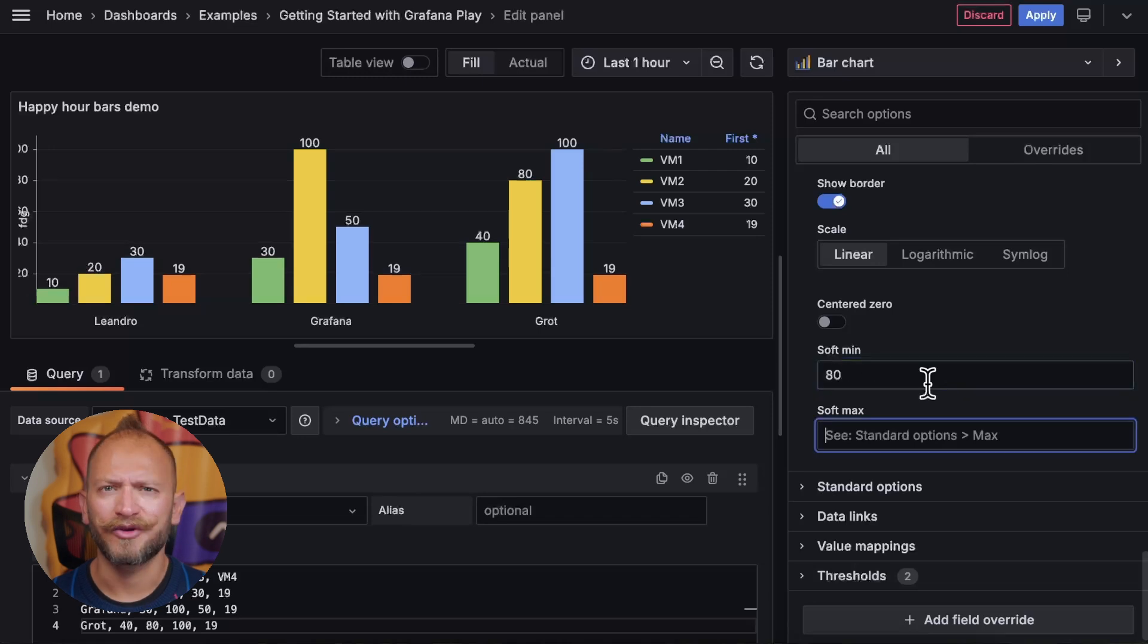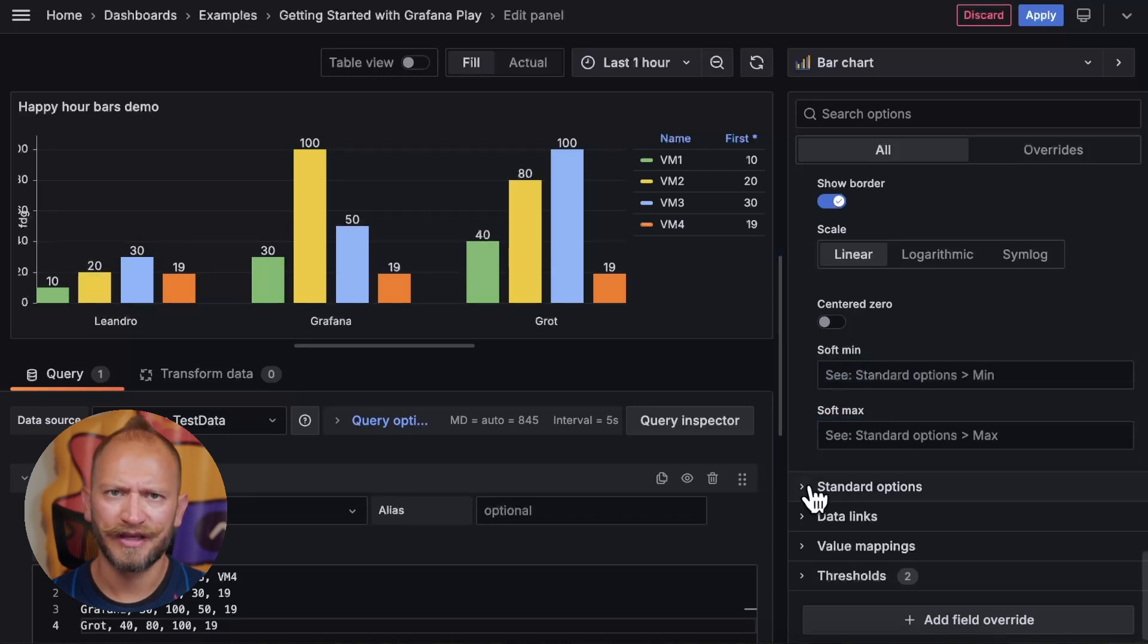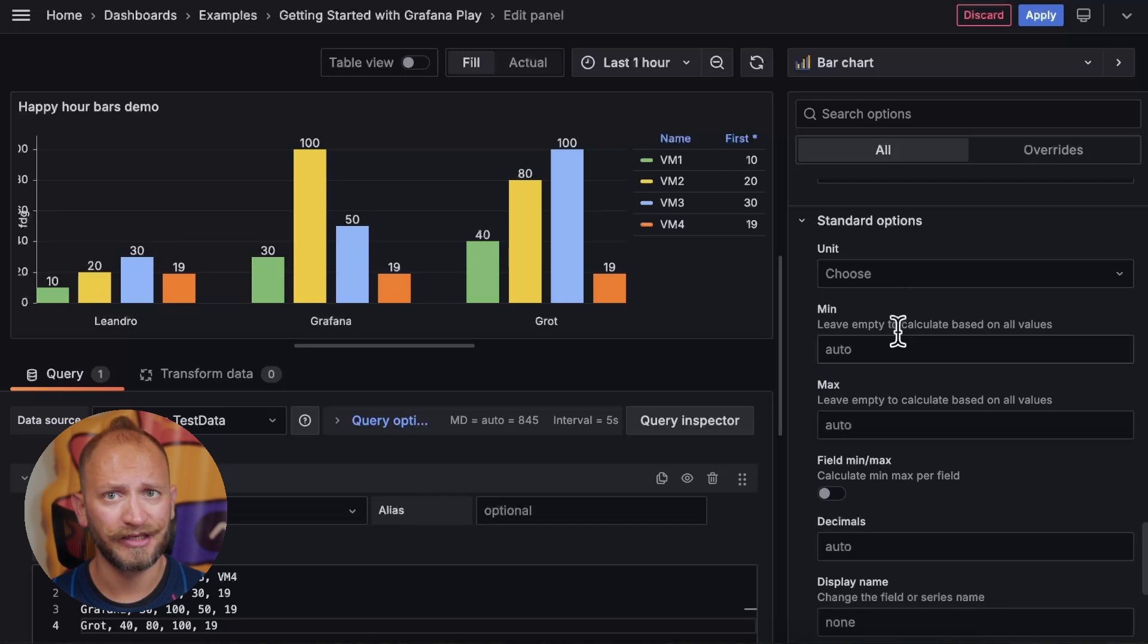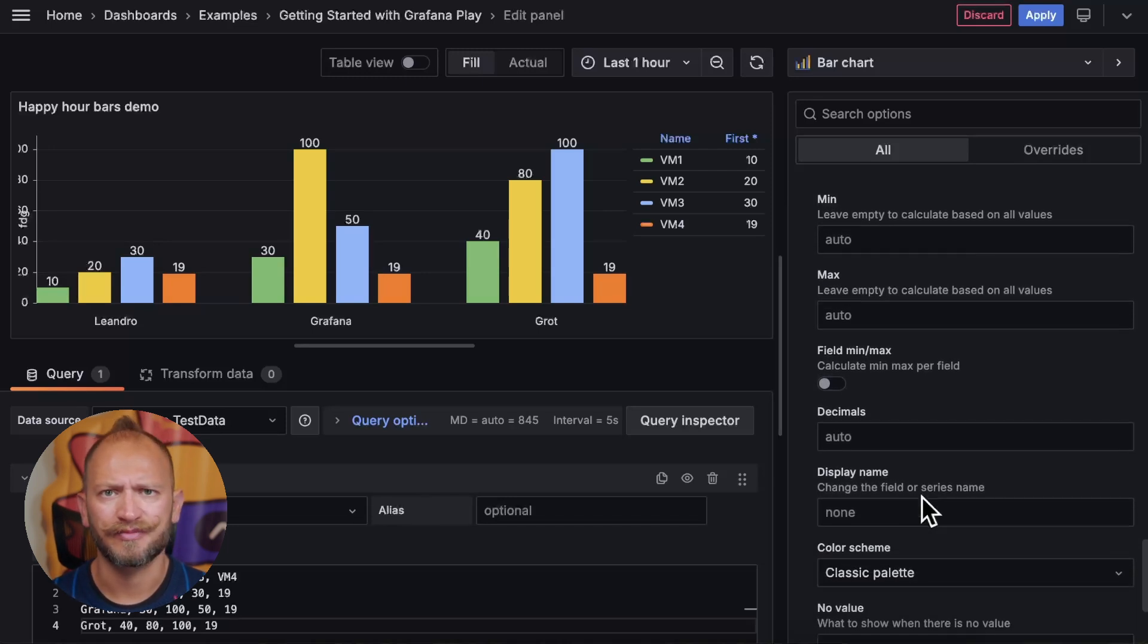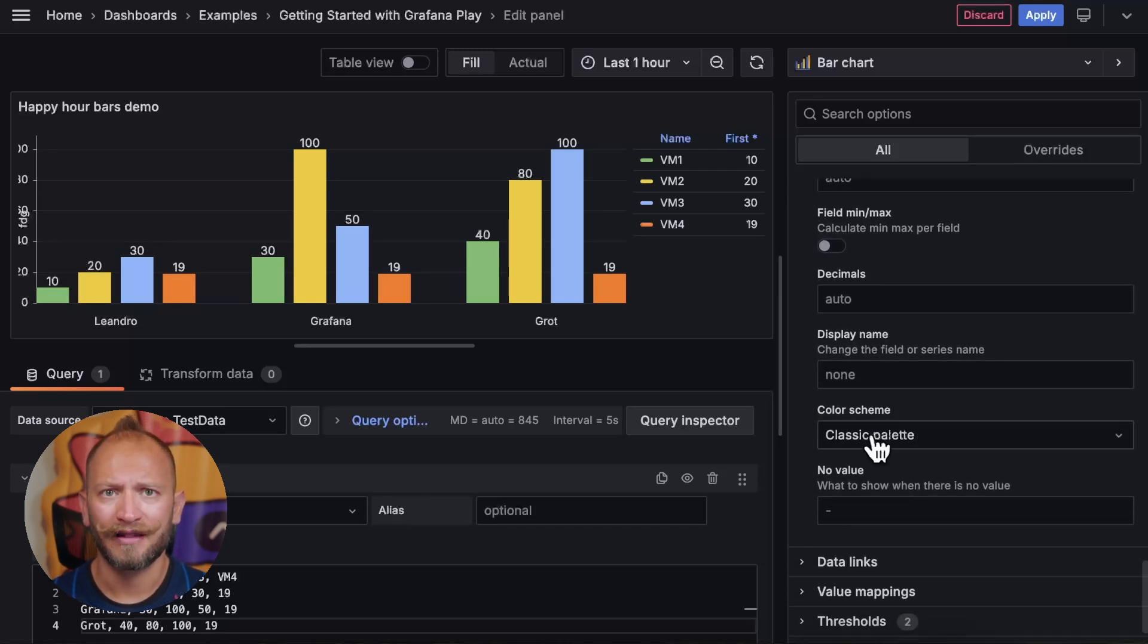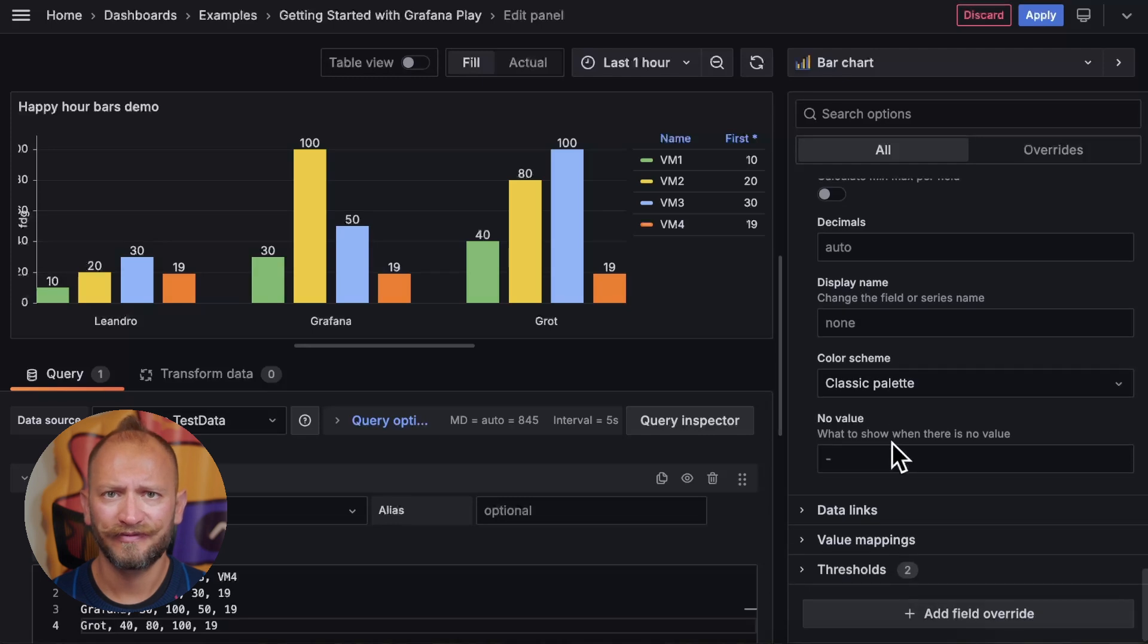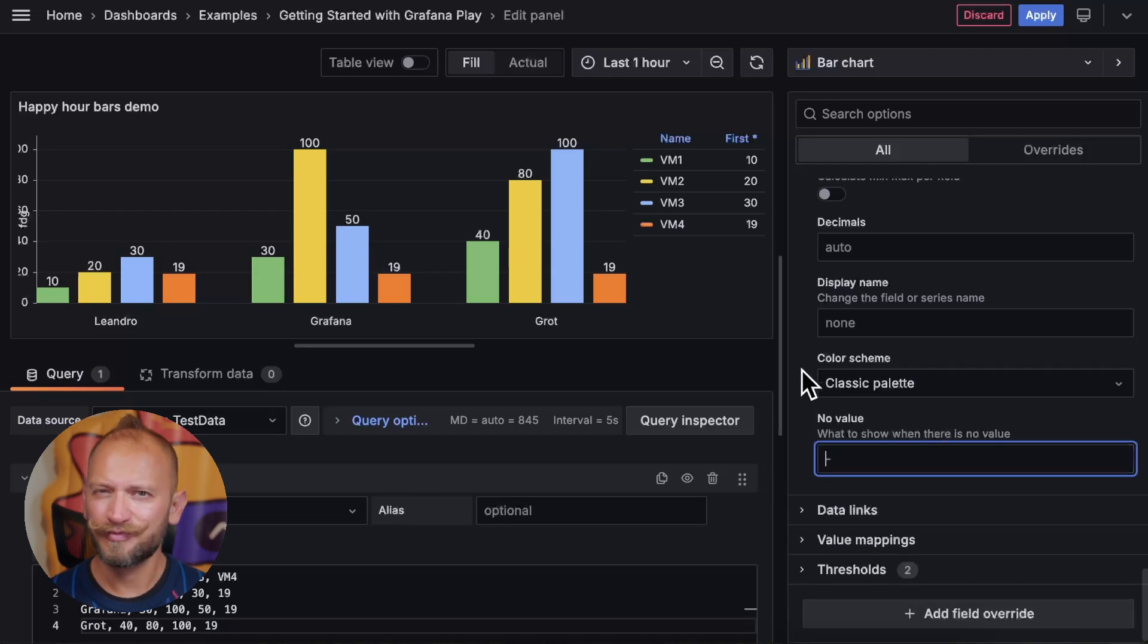Last, you can configure standard options such as units, minimum, maximum, calculations, if you want decimals, change the displayed name, choose the color palette, or define what to do when there are no values. But that's pretty much it.